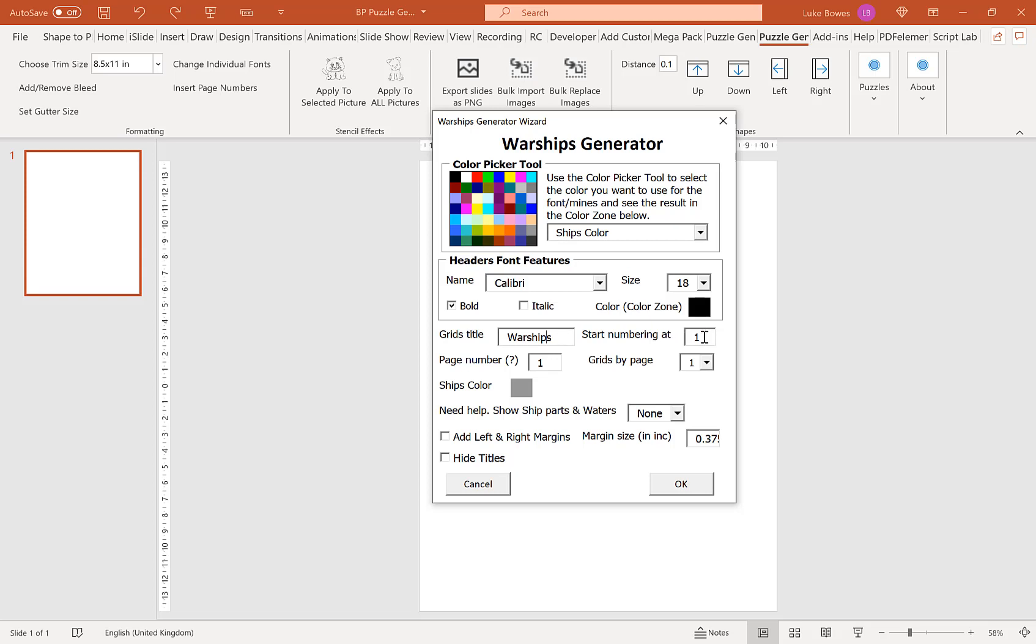Our next option here is to start our puzzle numbering at a certain number. Typically you'll start this at one, but say you make 20 puzzles and then decide you want to make another 20, you could start this at 21 and then it will be consecutive puzzles.